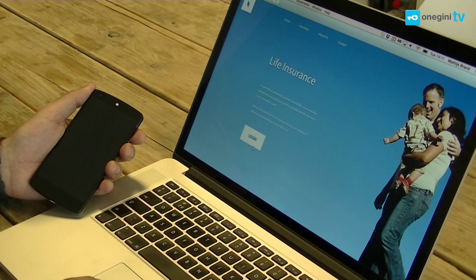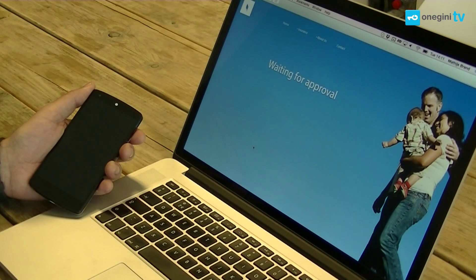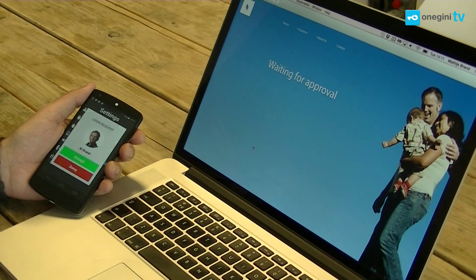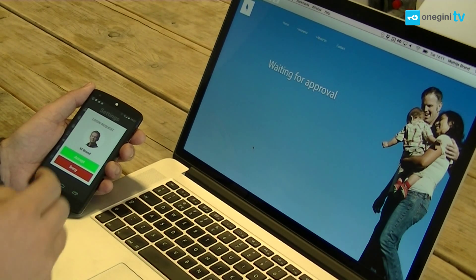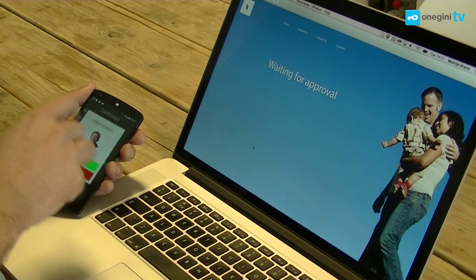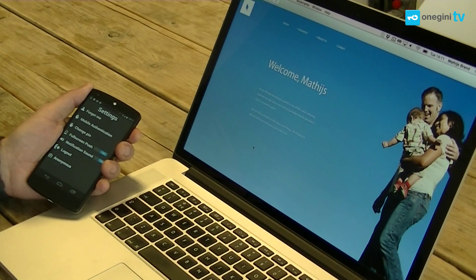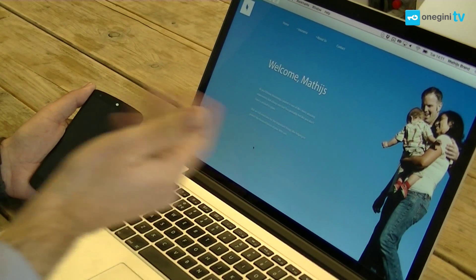I'll hit the login button and I will receive a push notification on my smartphone. I'll accept it and now I'm logged in.